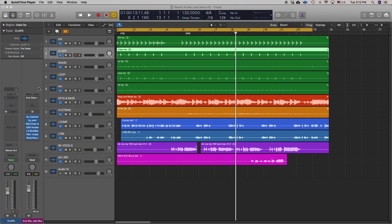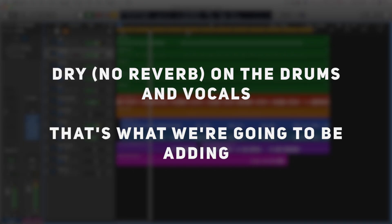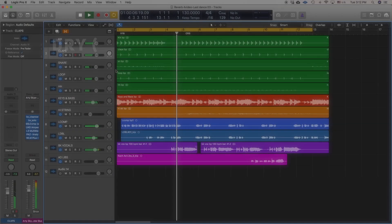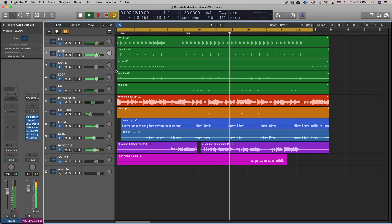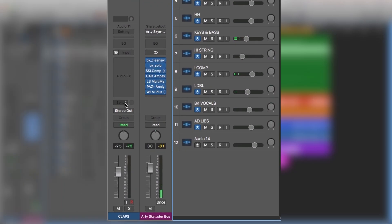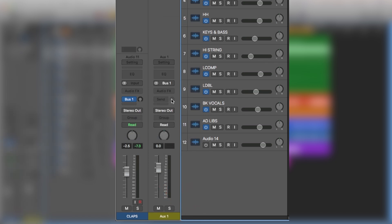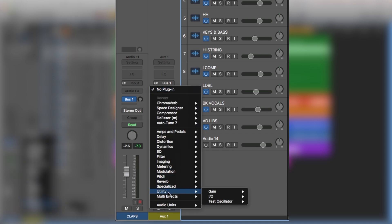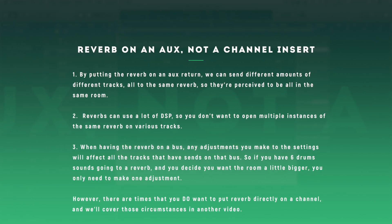To keep things simple I'm using dry stems for drums and vocals from a piece of a song, and just the stereo stem for the rest of the instruments. We'll start by pulling up a stock reverb — Chroma verb — using a bus, which will automatically create an auxiliary return with all the proper routing. Notice I did not put the reverb on the channel insert of the track I want to add reverb to — in this case the claps — but on the auxiliary return instead.